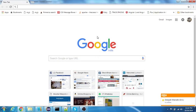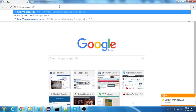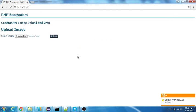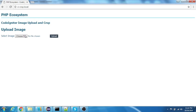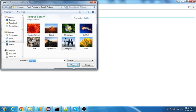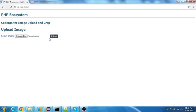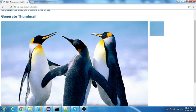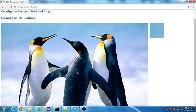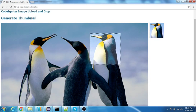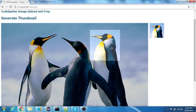Let me try to access the application - CI crop dot local. Yeah, as you can see the application is loaded. What you're supposed to do is select a file. I'll select penguins, I love penguins. I'll click on upload. This is how it's uploaded.